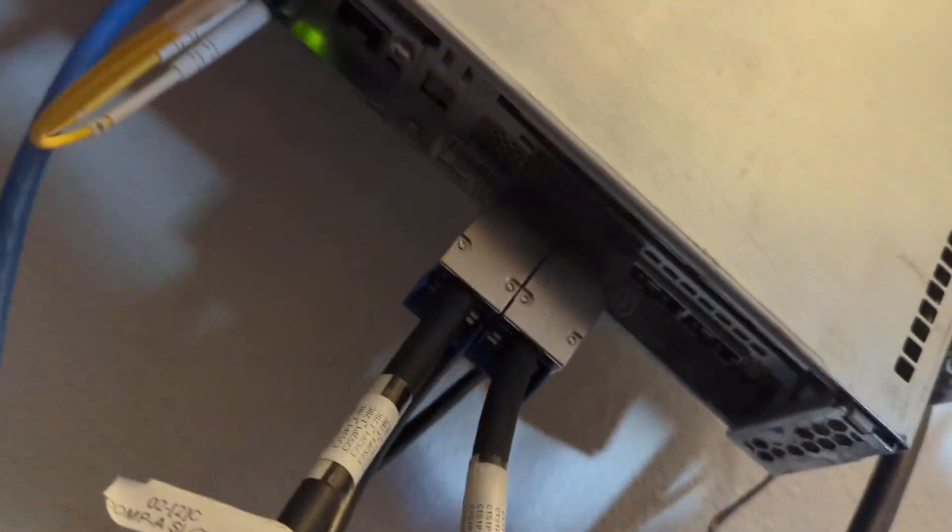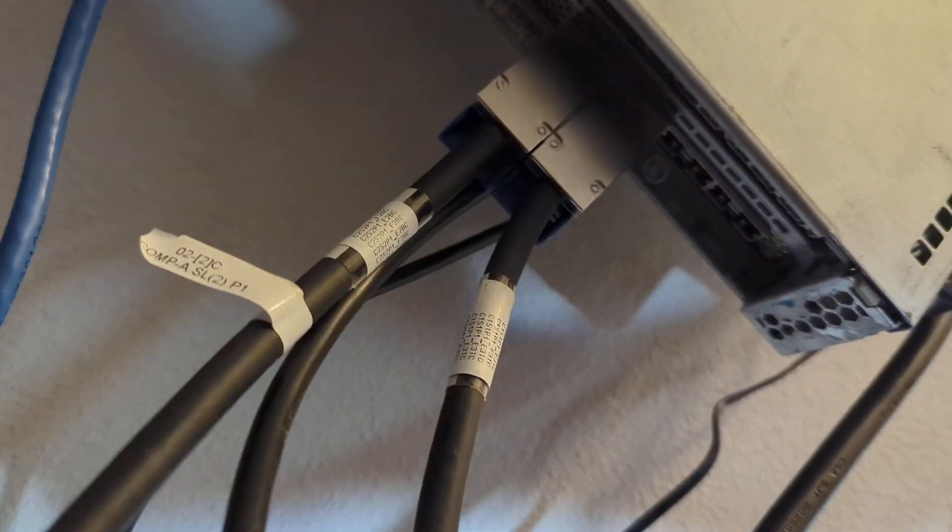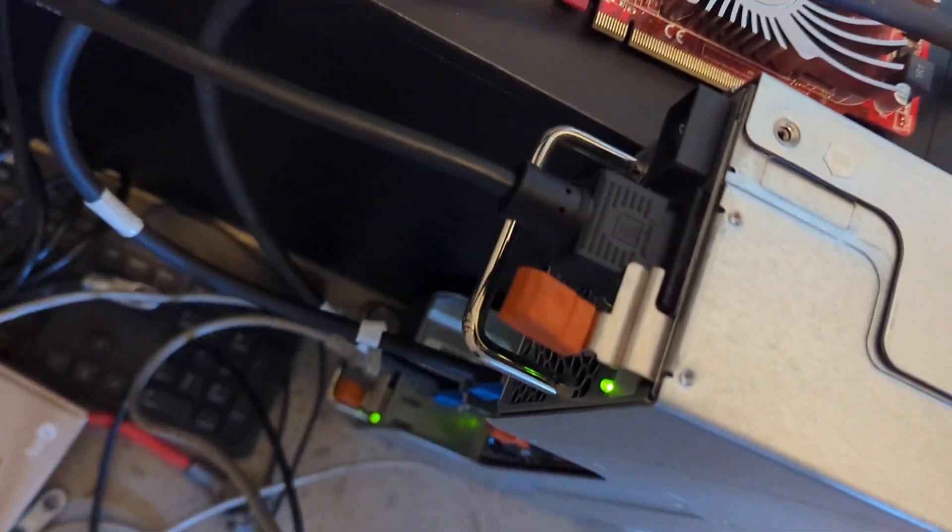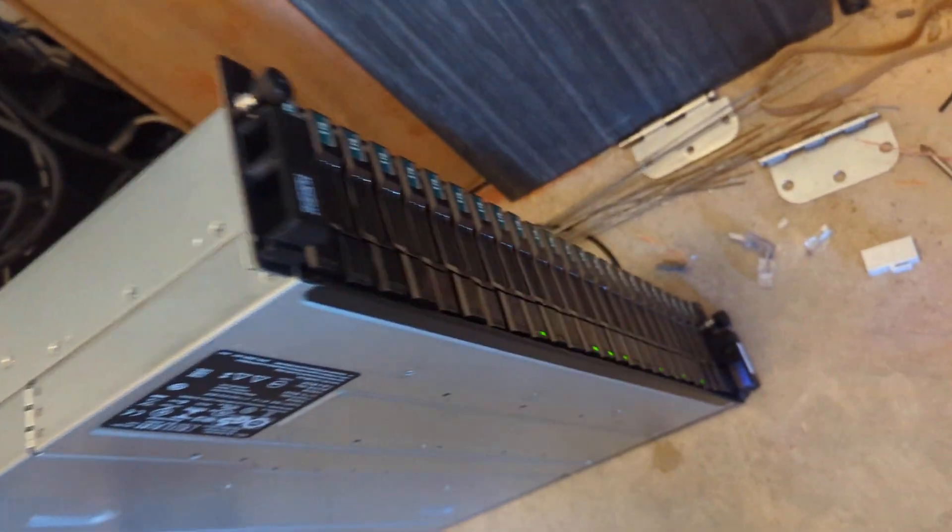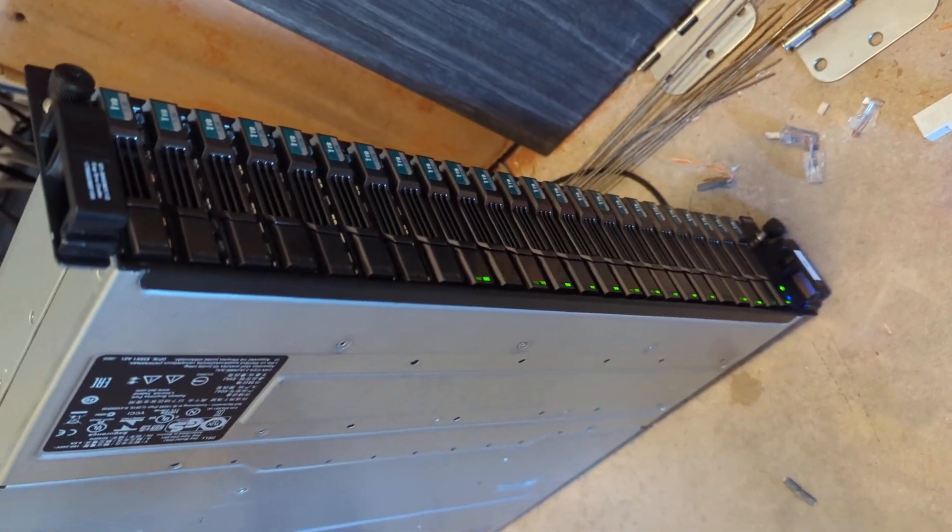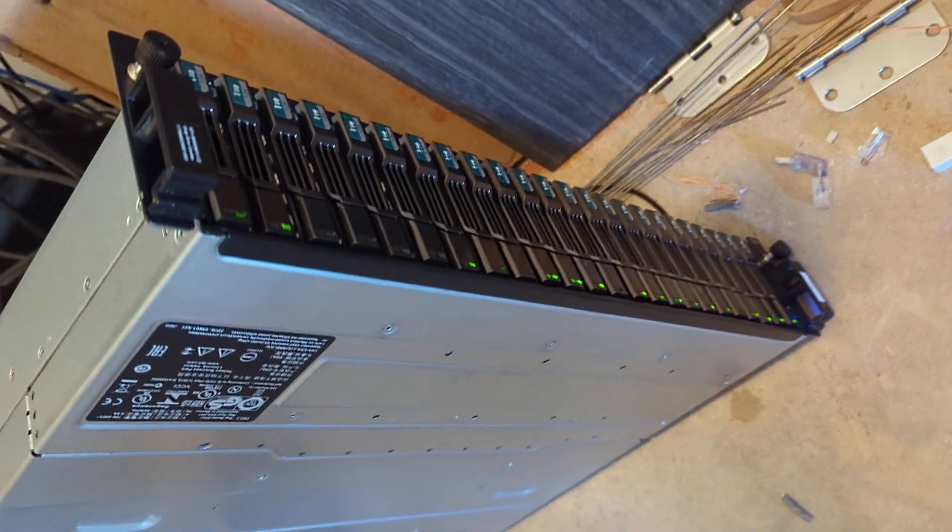We have the SAS cards right there which connect to our SAS chassis right here. There's our drives doing work.